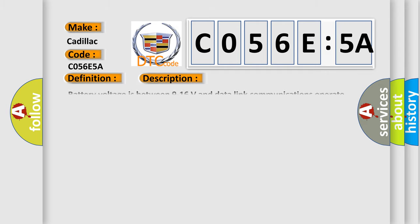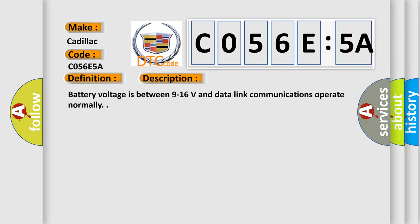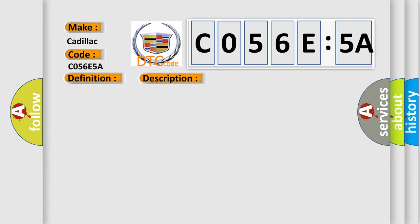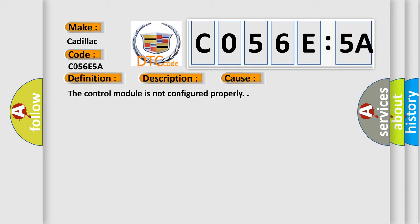And now this is a short description of this DTC code. Battery voltage is between 9 to 16 volts and data link communications operate normally. This diagnostic error occurs most often in these cases: The control module is not configured properly.